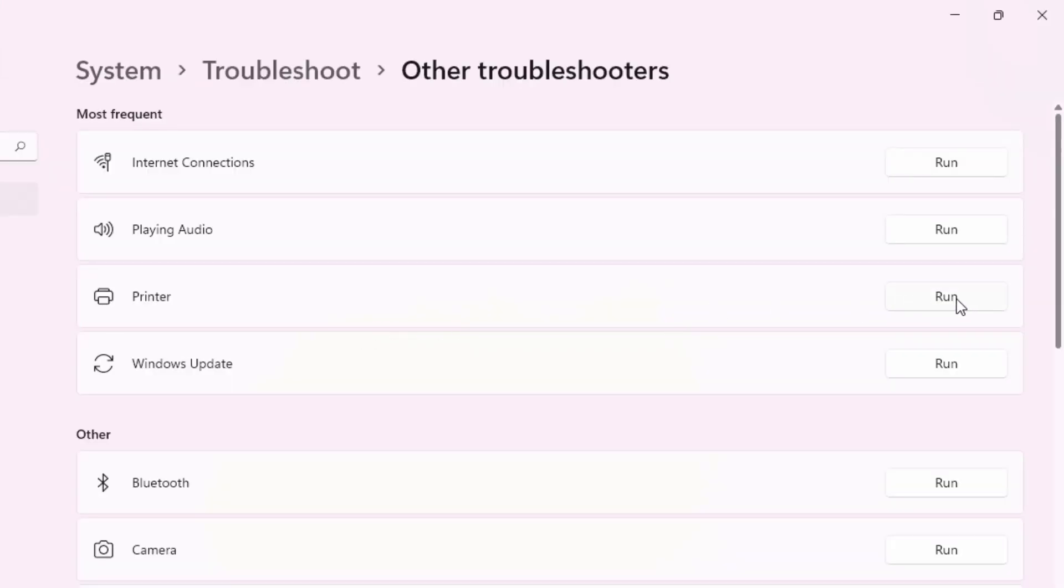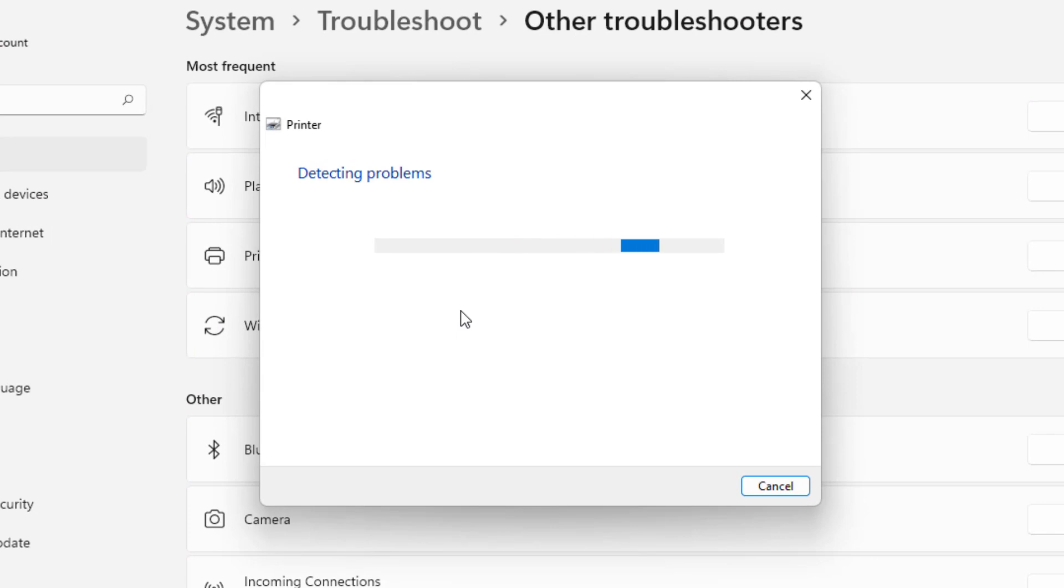You can see here, click on Run. Detecting problems, please wait until the process is completed.